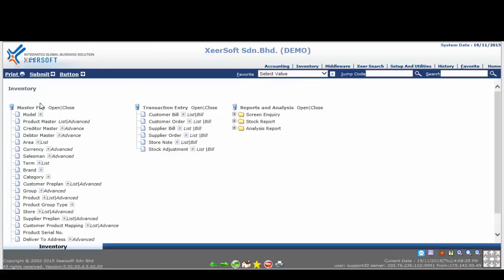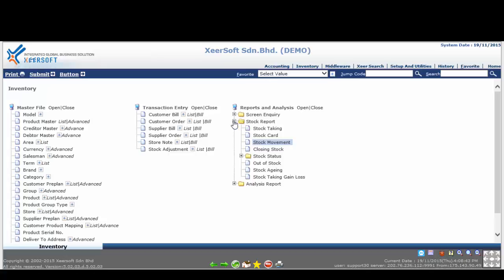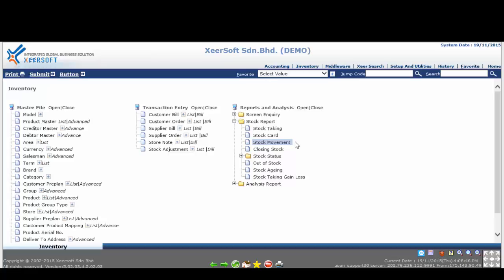Please go to third column under reports and analysis. You can see several folders. Please click on the stock report folder to expand. You will see several different types of stock report links. Now, please click on the stock movement link and access the print stock movement option or selection page.